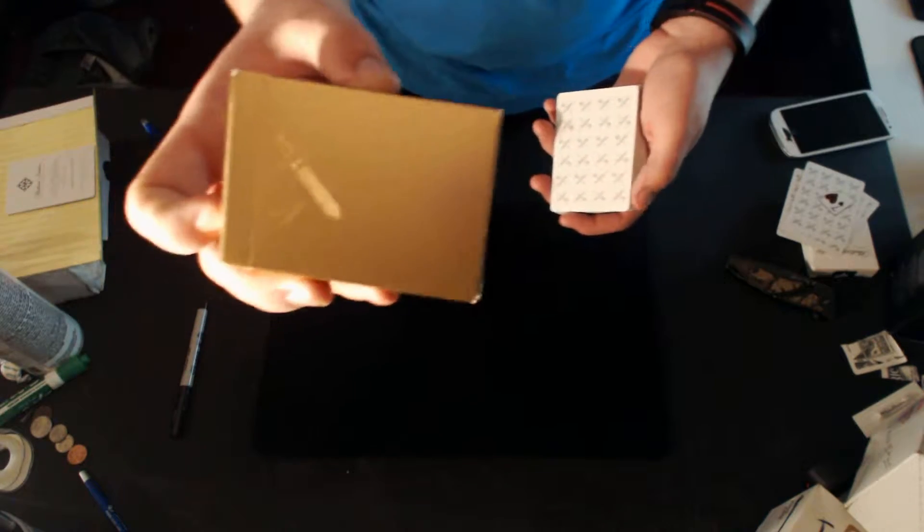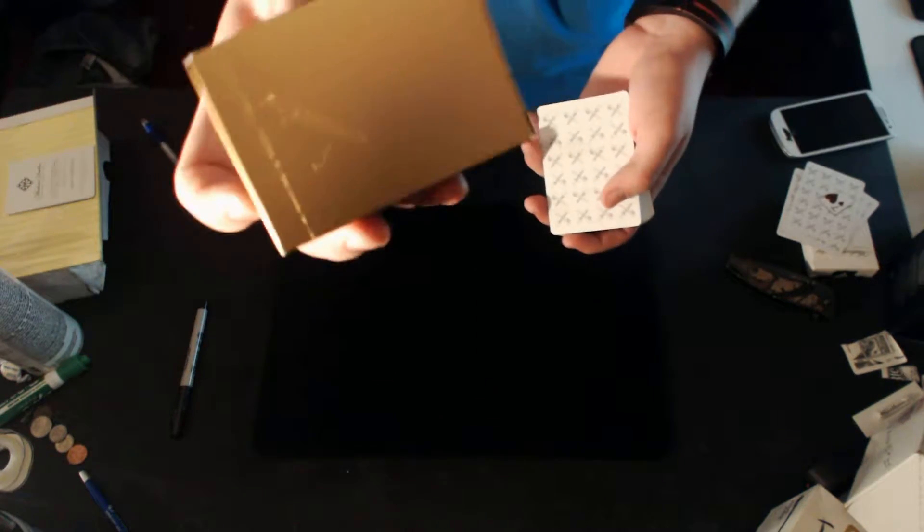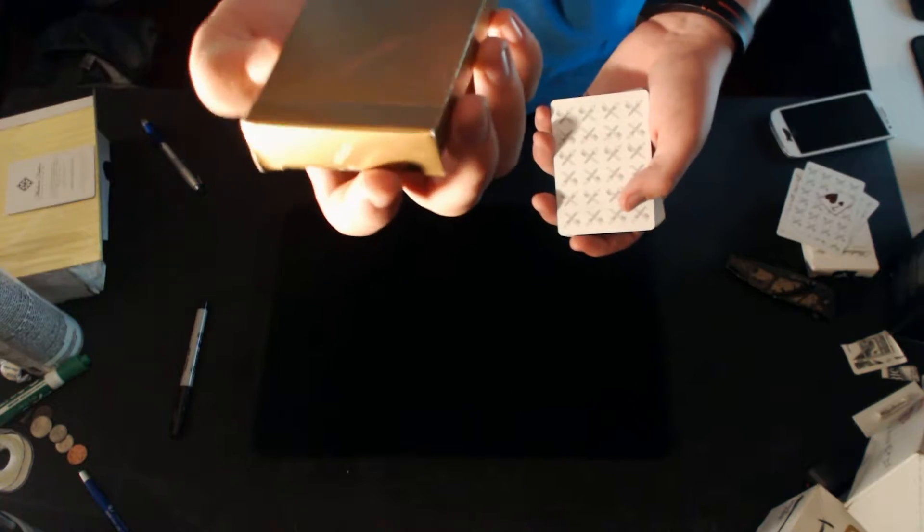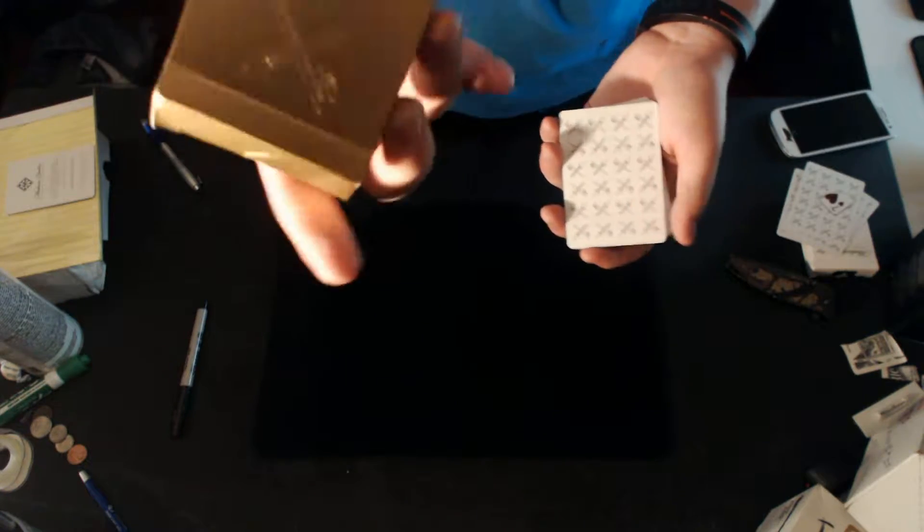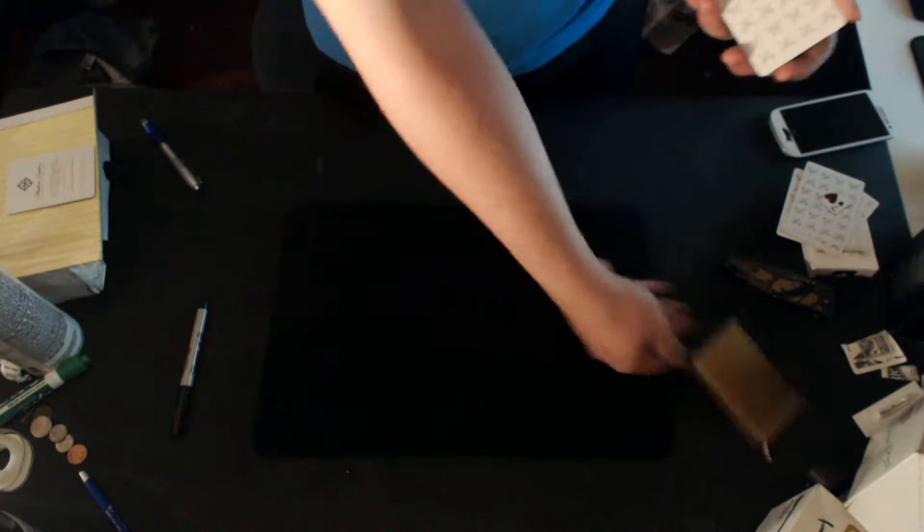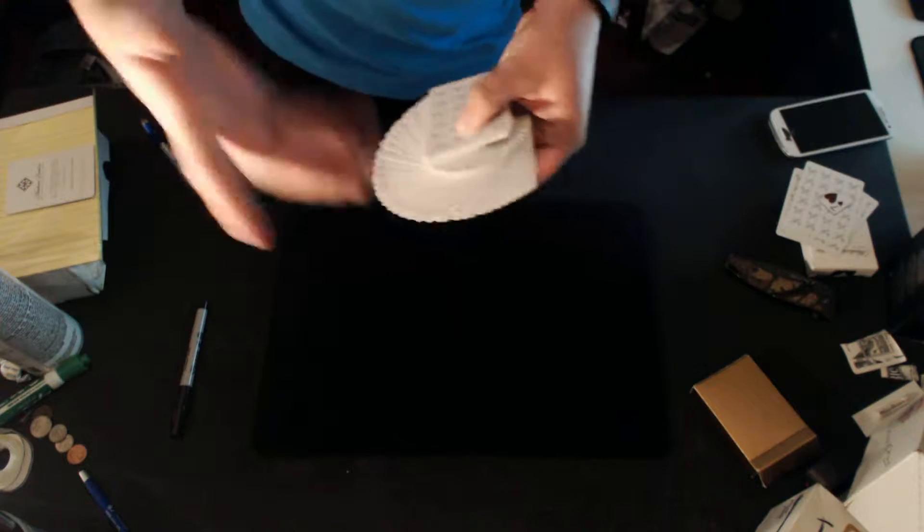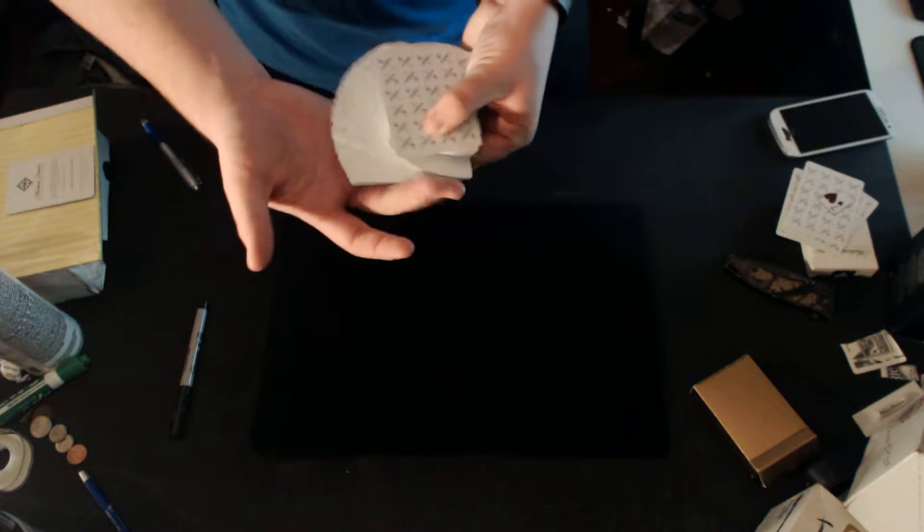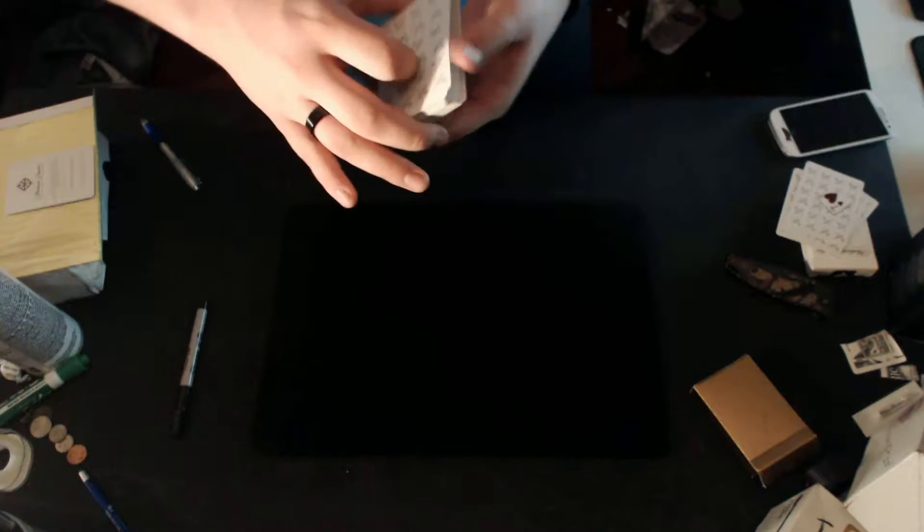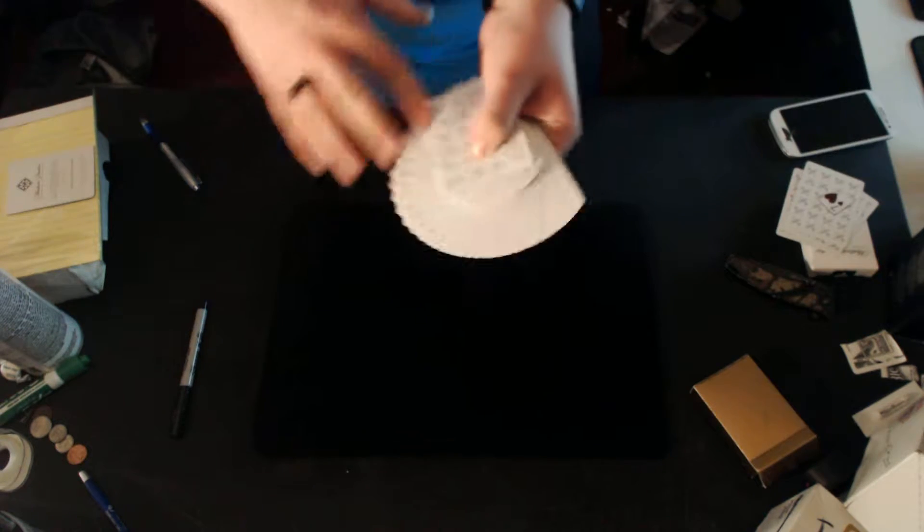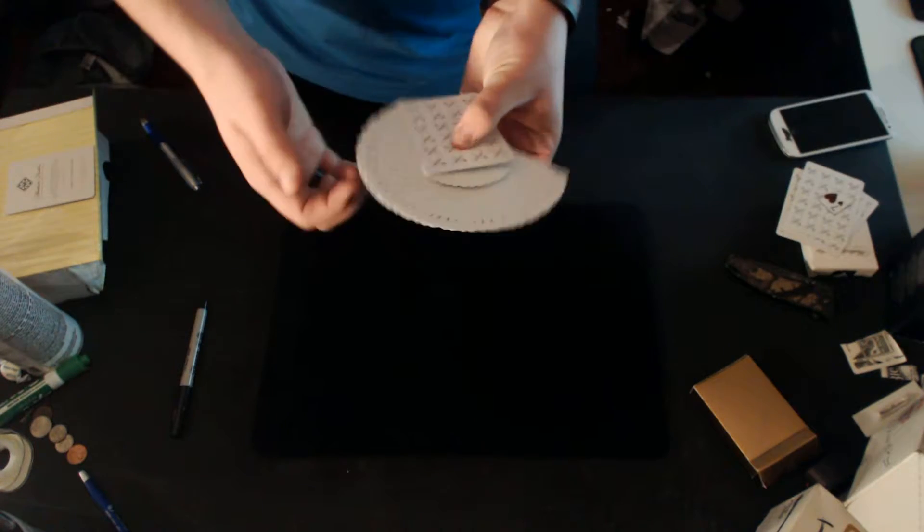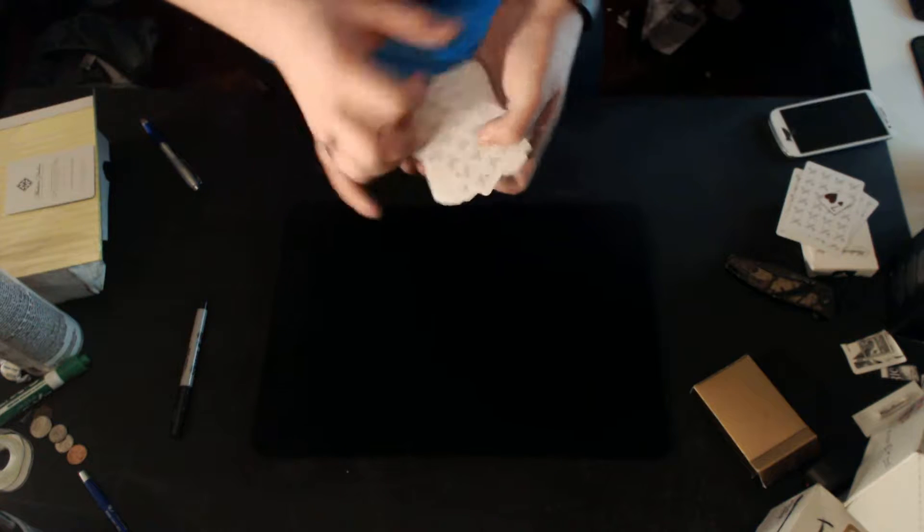And come on dude, the deck box is totally gold. A gold deck box, you just can't beat that. This is the White Kings deck by Daniel Madison and Peter McKinnon, the official deck of both of them.